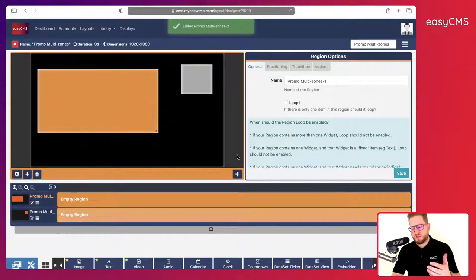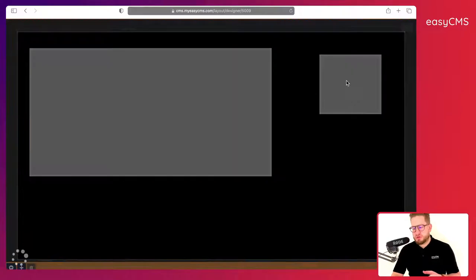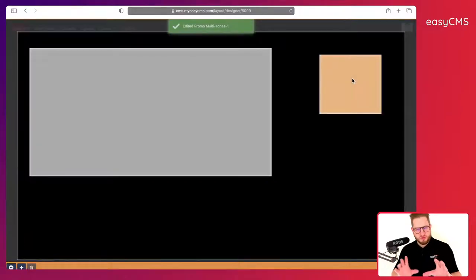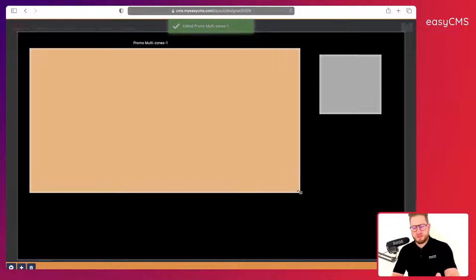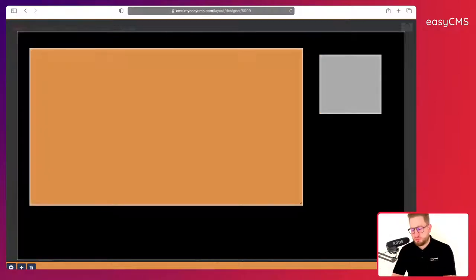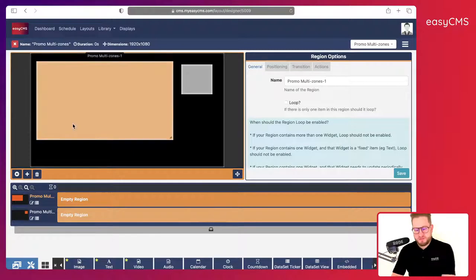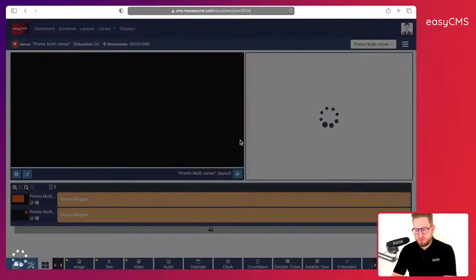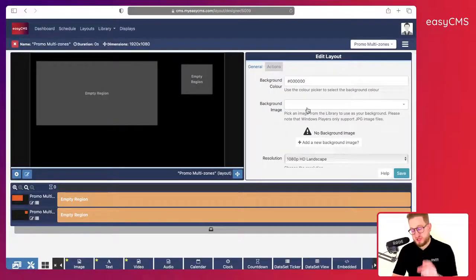When you create a multi-zone layout, what you'll notice is that it's not easy to place all the zones in a good way — for example, what should be the size, what should be the position of each item. So what we do is create a background. By creating a background, I go back to my layout and will use a background image.